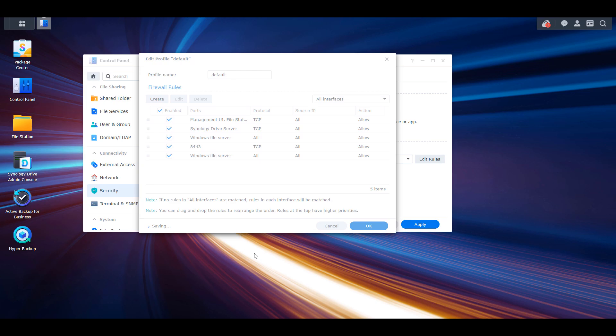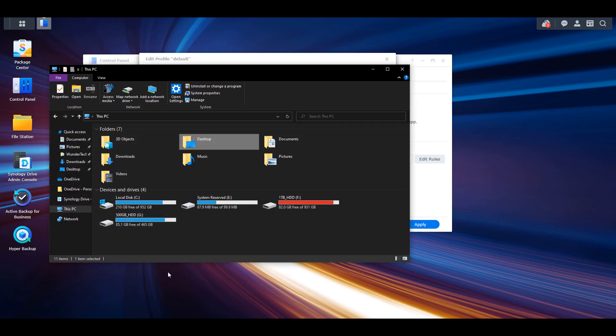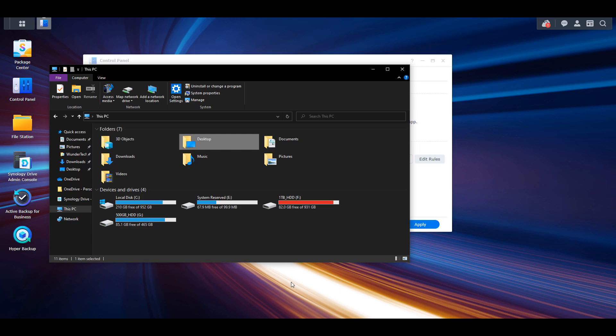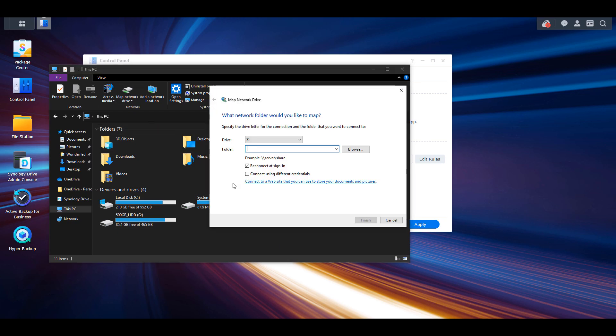We're now going to shift over to Windows. I'm going to be using Windows 10 but it's very similar on Windows 11. I'm going to open up my PC and then select the map network drive icon in the top.